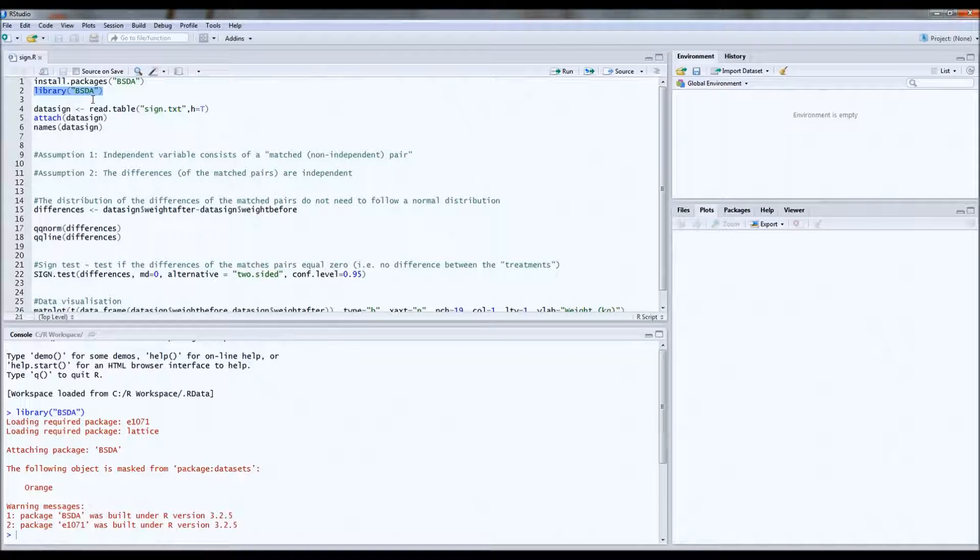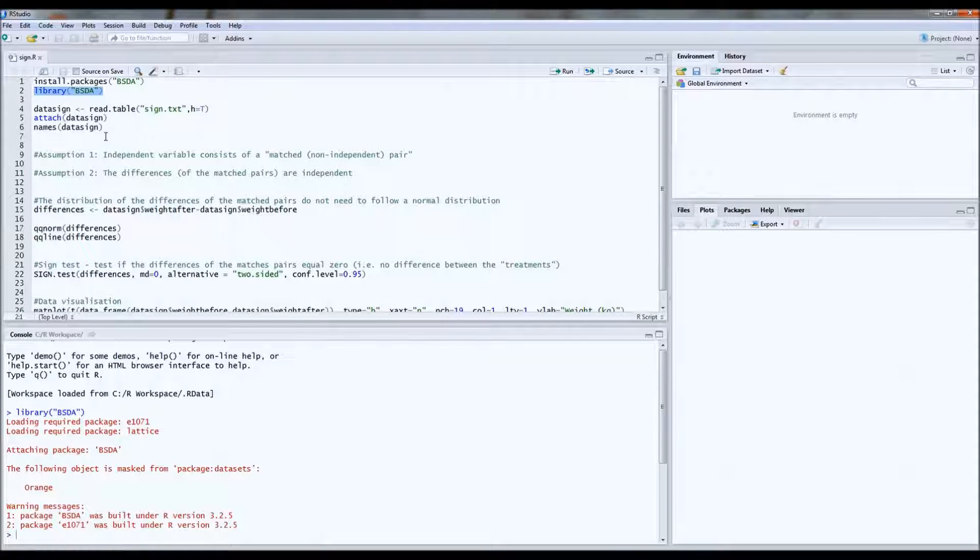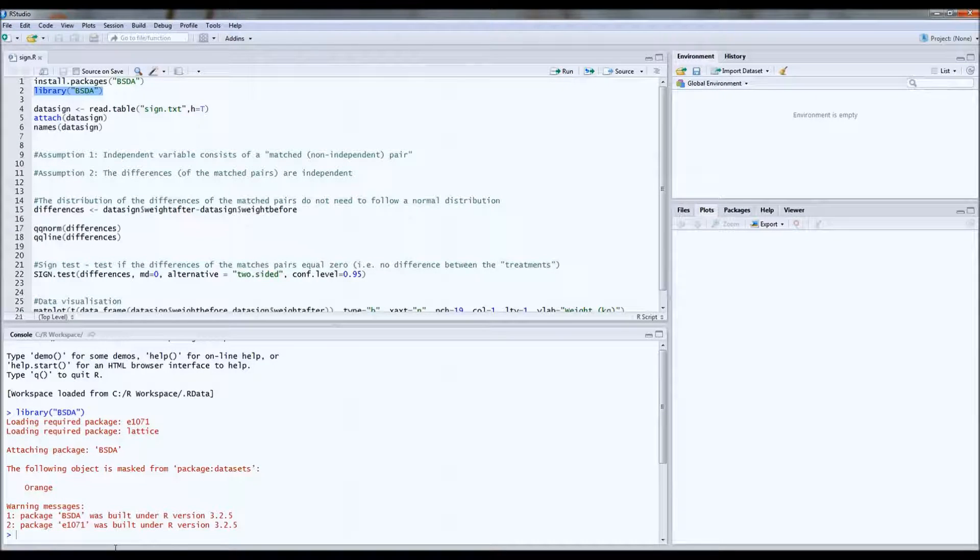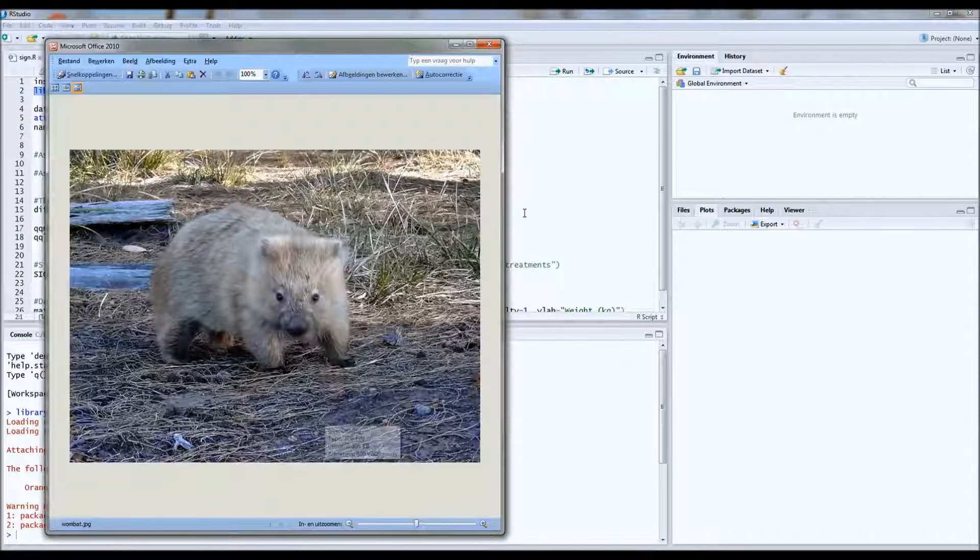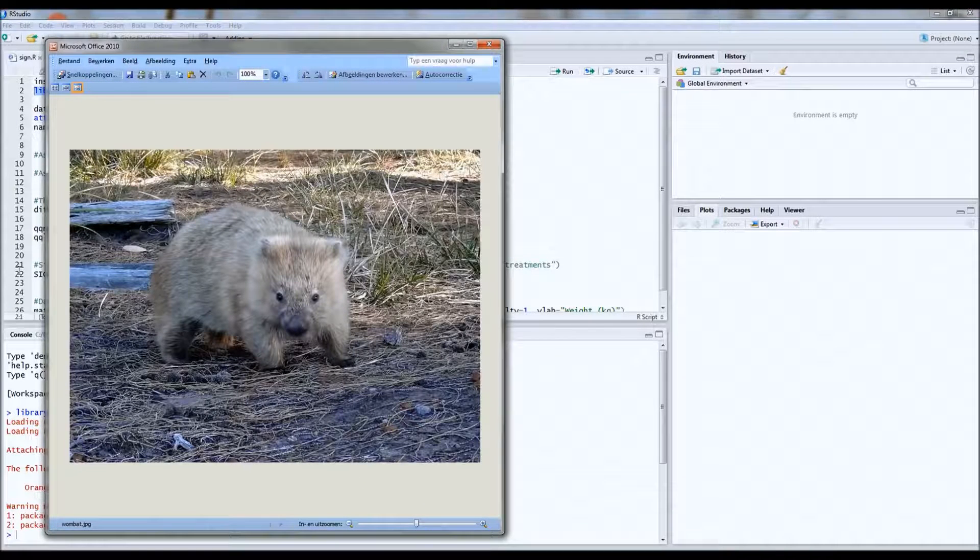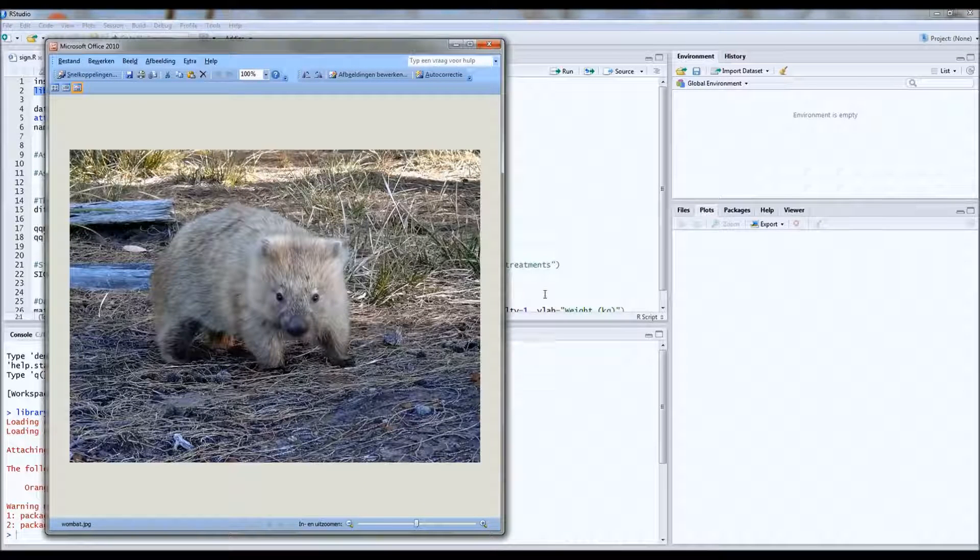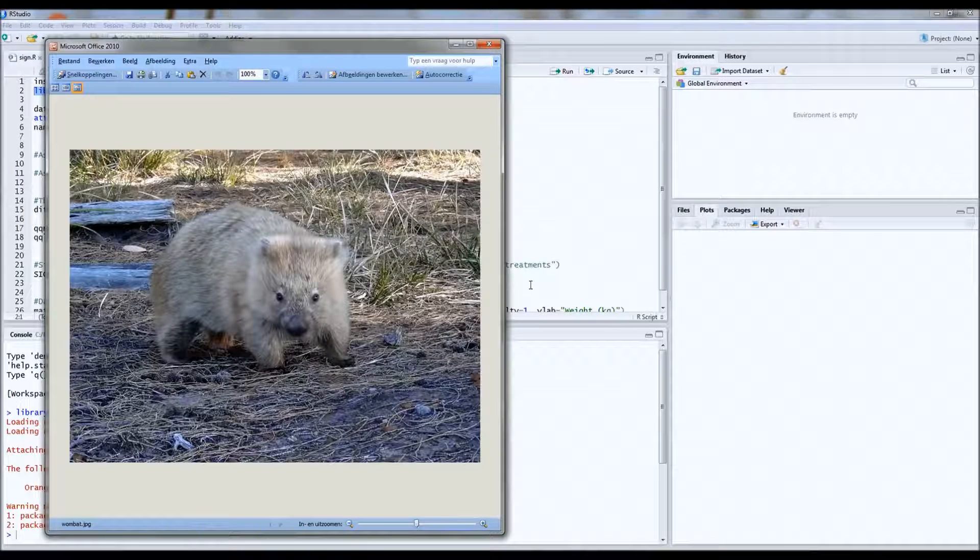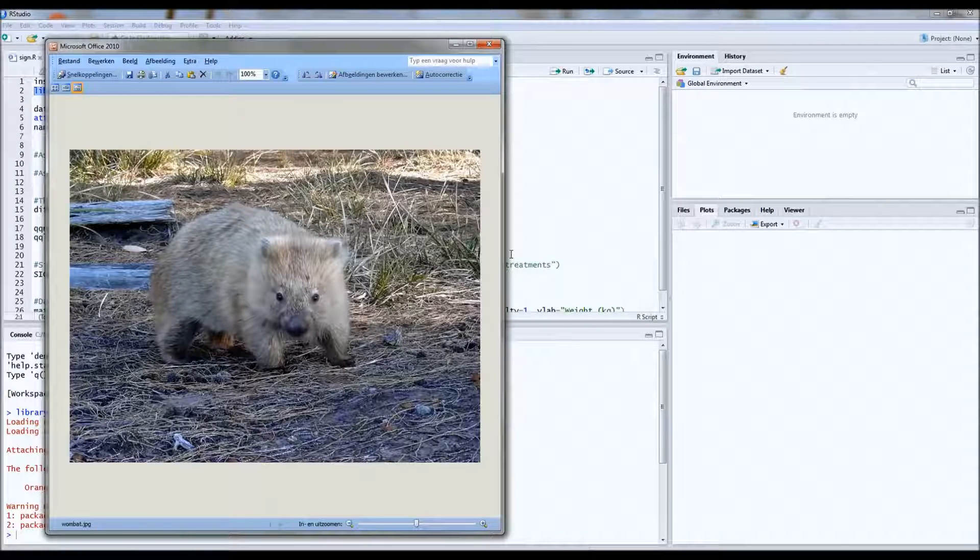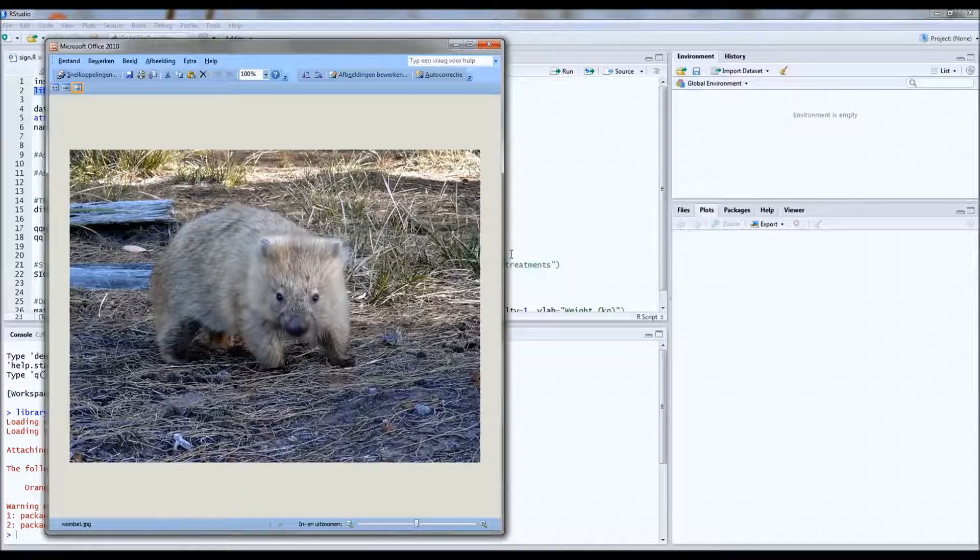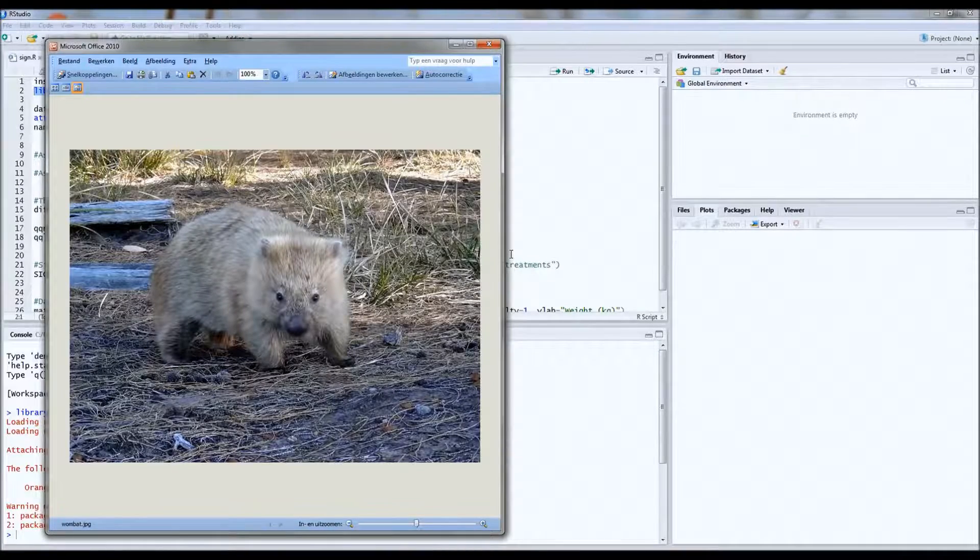So first of all I'll start with an example. This is a wombat. You may recognize this one from other movies that I posted. In the zoo in Germany they have about 18 of these wombats. These wombats were put on a new diet.